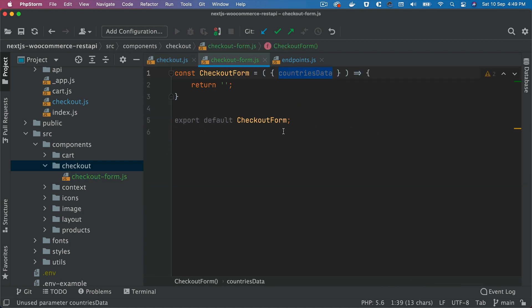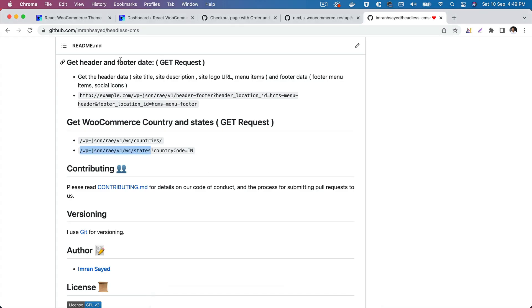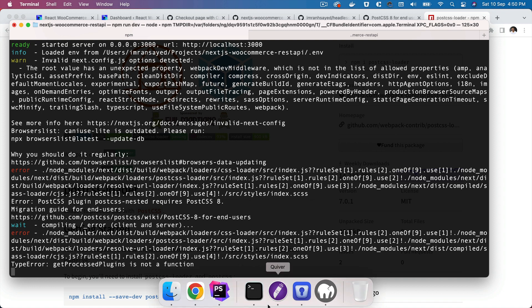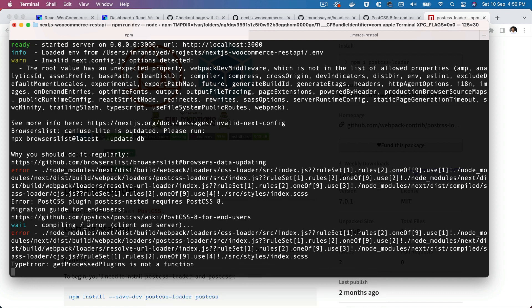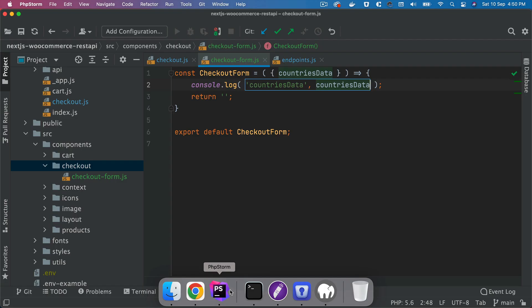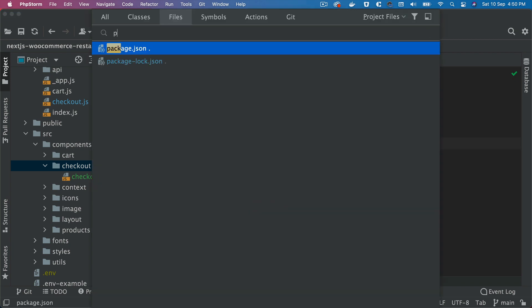Now inside of this if you just console out this countries data, let's see what we get. We are getting some errors here because we upgraded, so we need to first fix these errors. We're getting the errors saying that PostCSS plugin requires PostCSS 8.